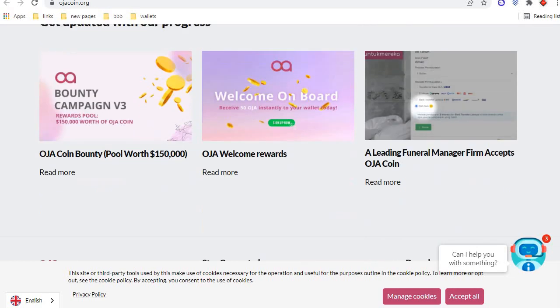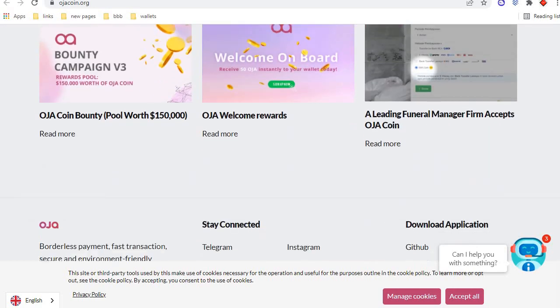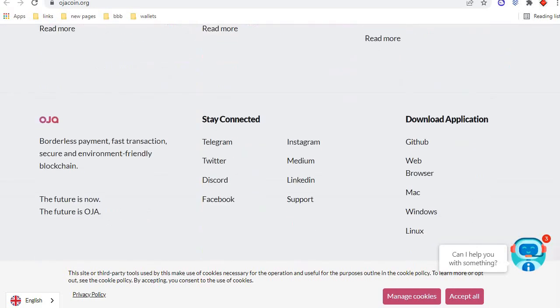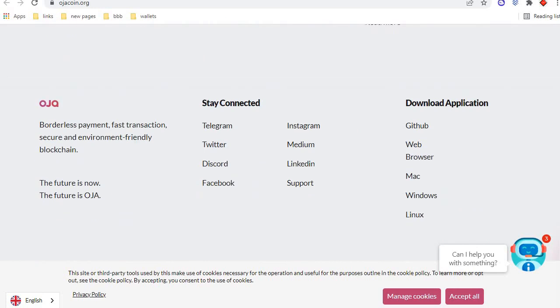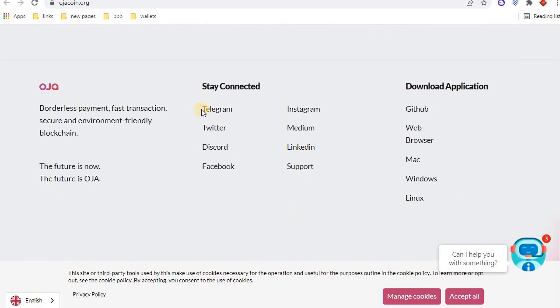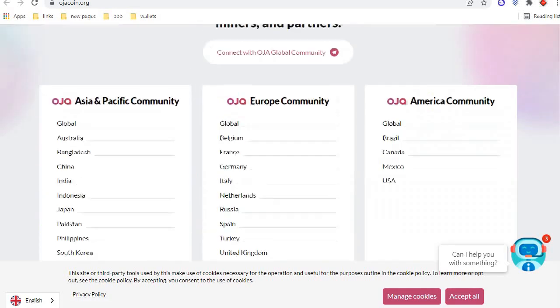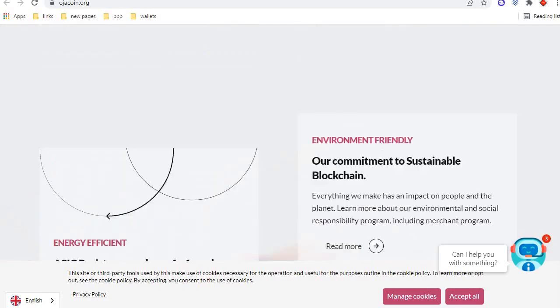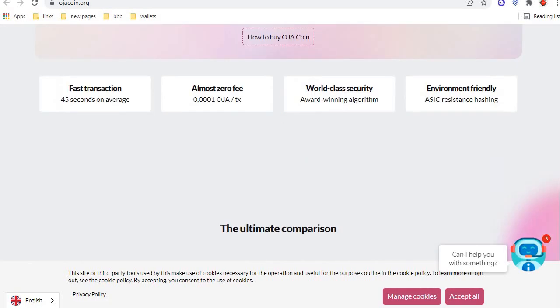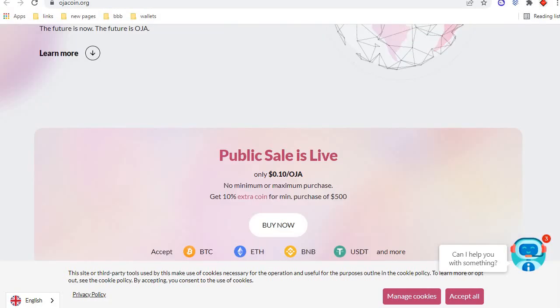These are articles you can read. These are social media: Telegram, Twitter, Discord, Facebook, Instagram, Medium, LinkedIn. This is support. You can connect them via support. This is the end of the video. I hope you like this project.